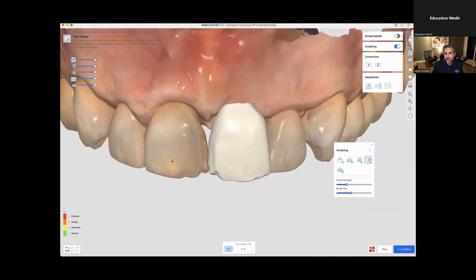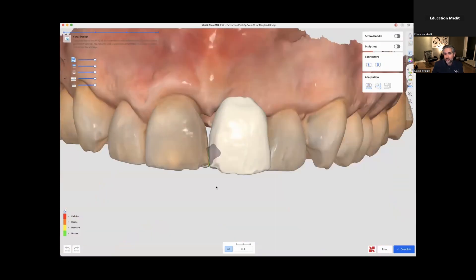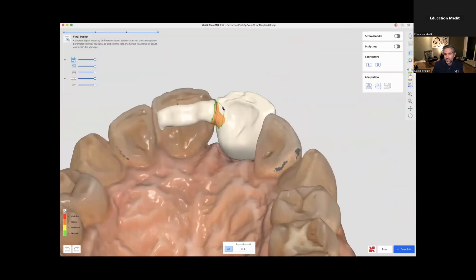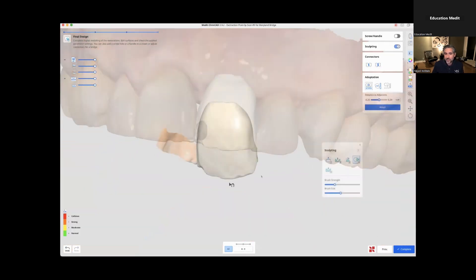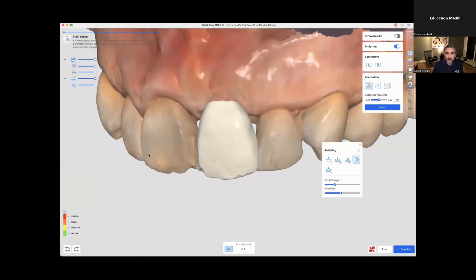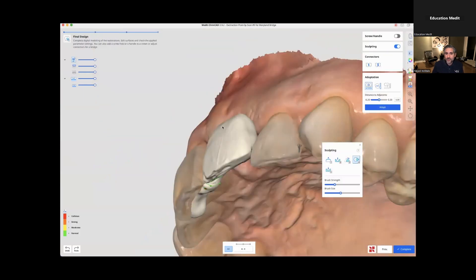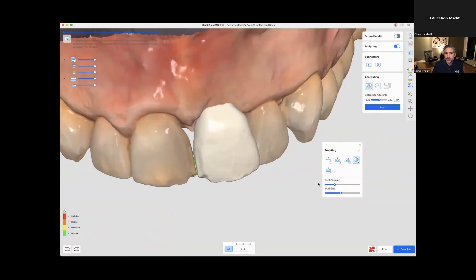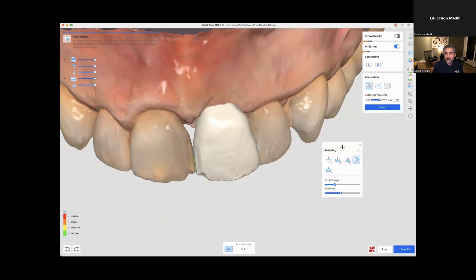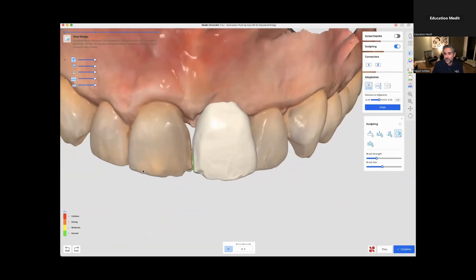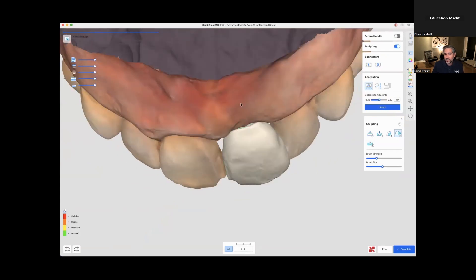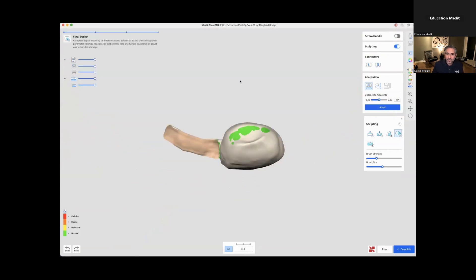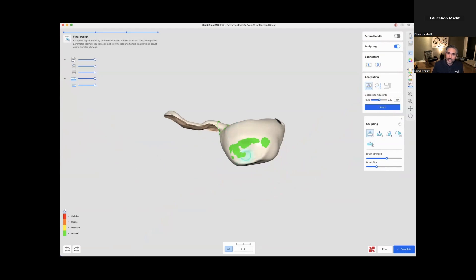One of my tips is to make sure you don't have too much overlap. You can always toggle translucency, and you can always adjust your connector. I select the connector option to make sure you have a nice connector. So here we have the Maryland bridge at this stage. There is an option to send it straight to Sprint Ray for print, which is convenient. But before we do that, we're going to adjust the tissue contact.